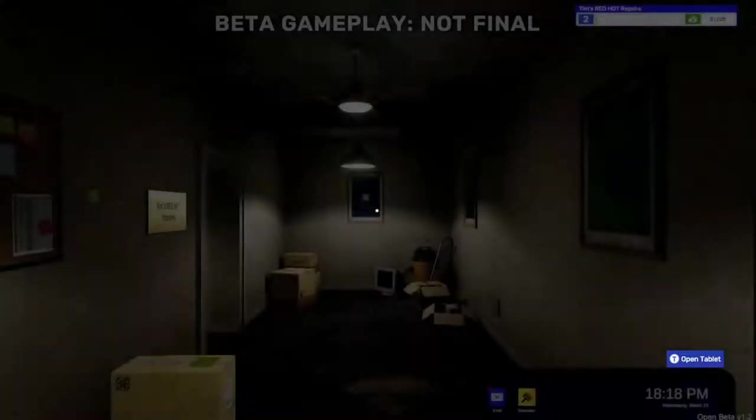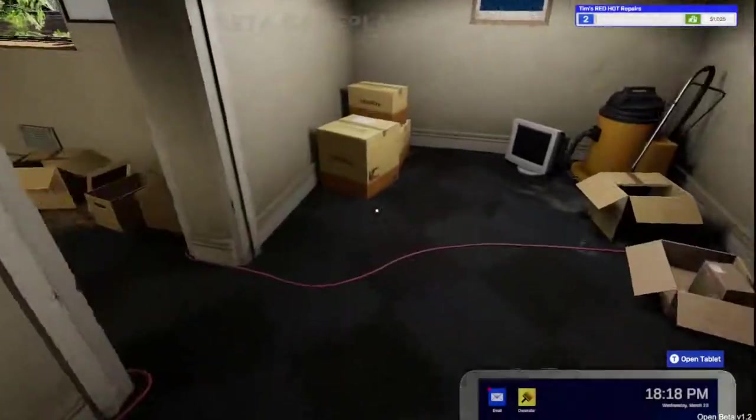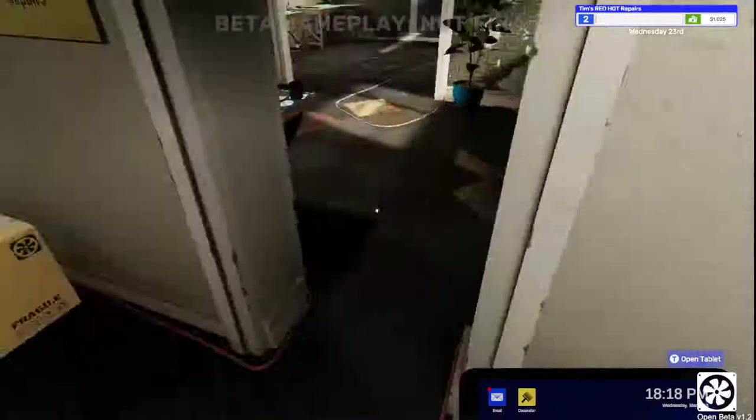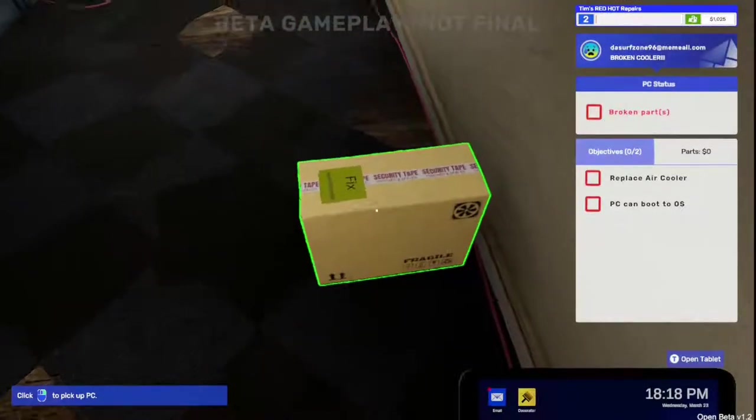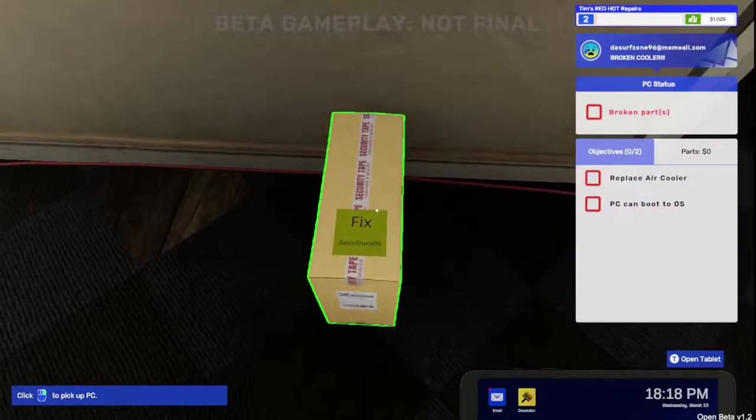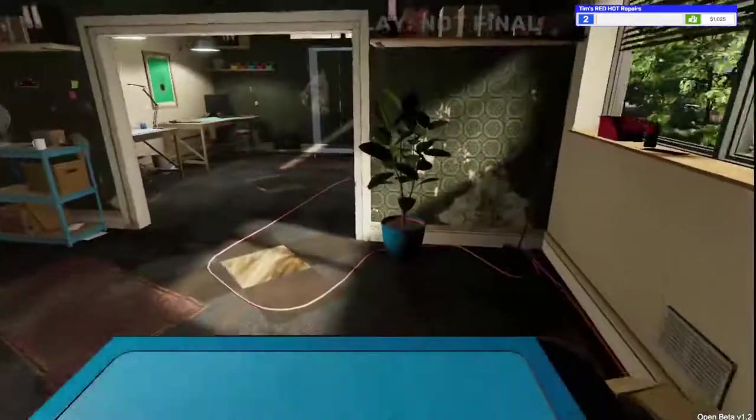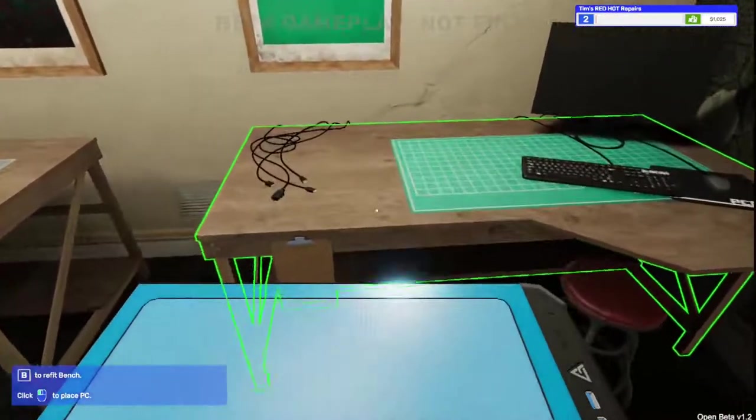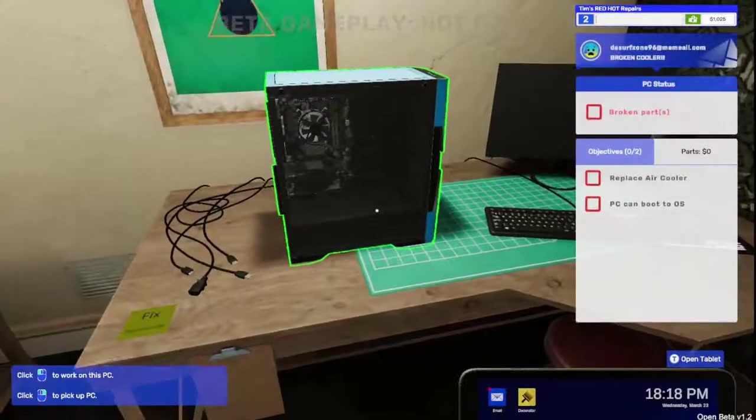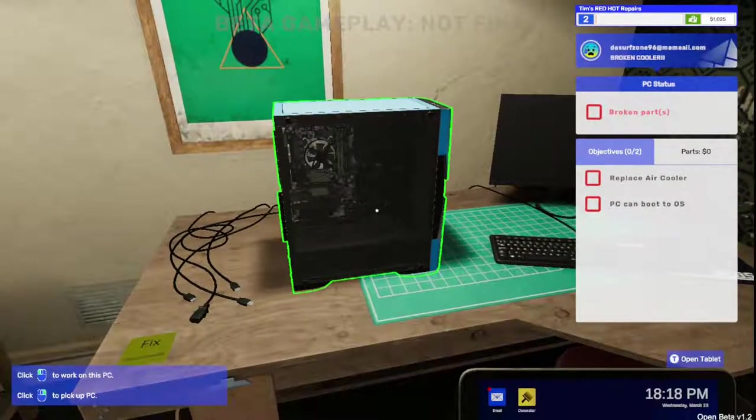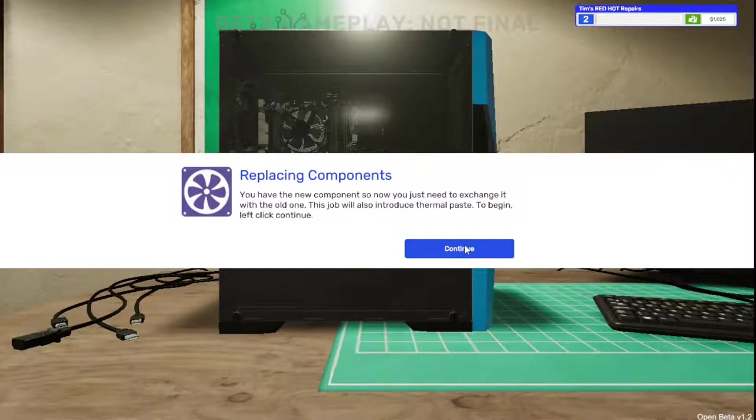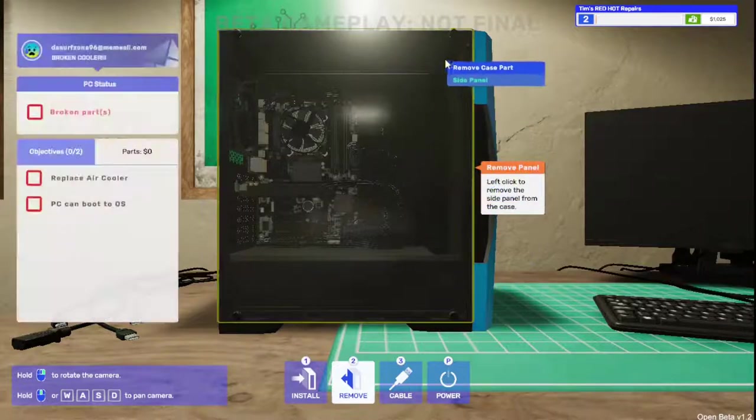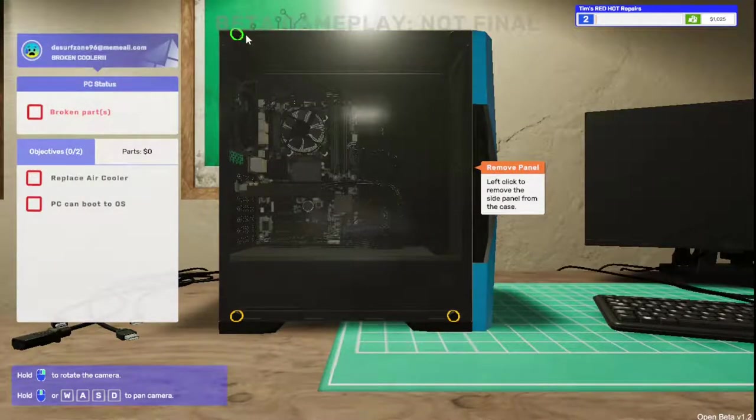So we come back and we should have the cooler, the computer that needs the cooler and some more jobs. Let's grab the cooler first. Got it. Grab the computer. Keep wanting to left click to pick it up. All right, so we're going to set it down here. We're going to fix it.